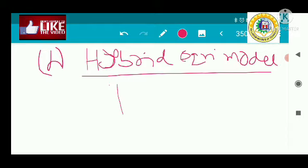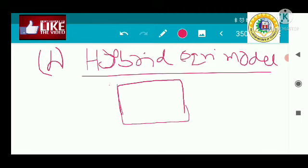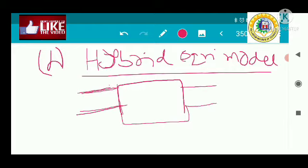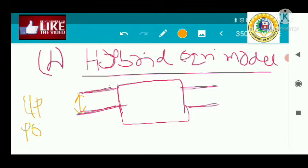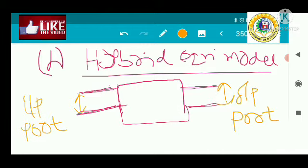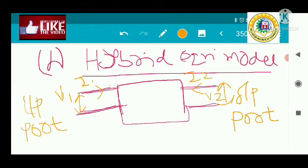In the H-parameter model, we consider the transistor as a two-port network — a concept from network analysis. Here, we have an input port and an output port. The voltage at the input is V1 and the current is I1, while at the output the current is I2 and the voltage across is V2. This is the black box view of the H-parameter model.